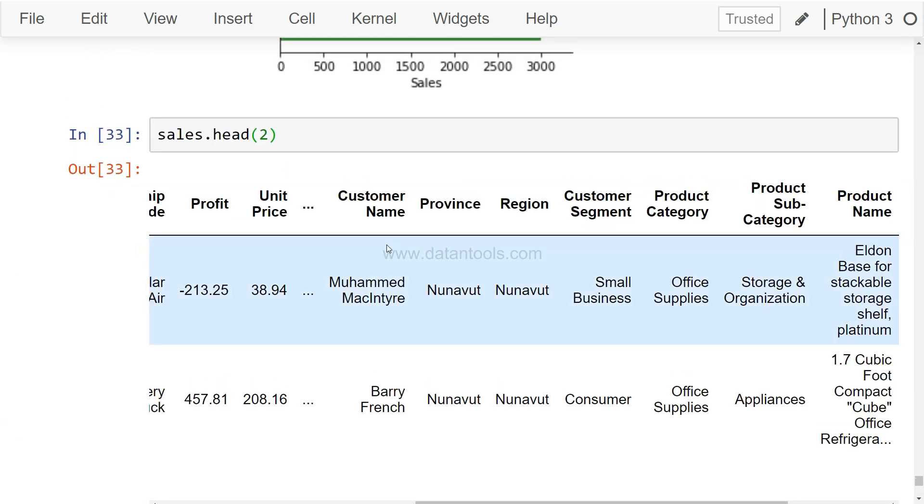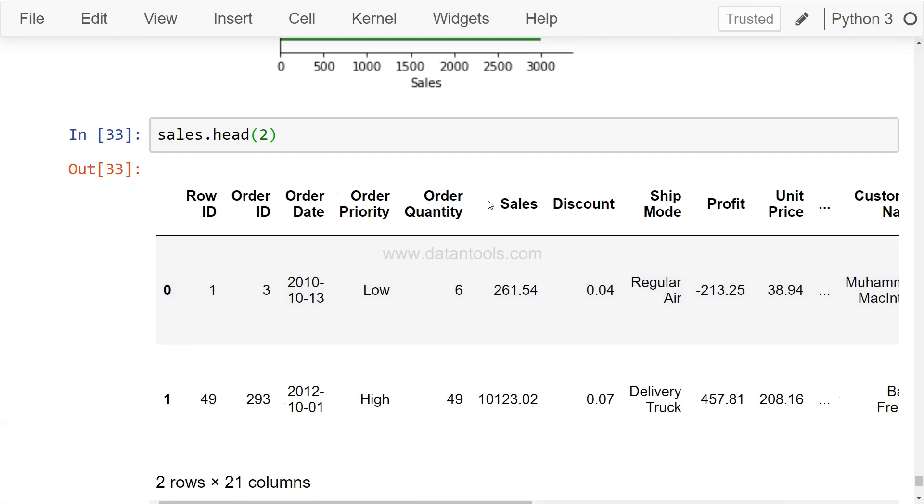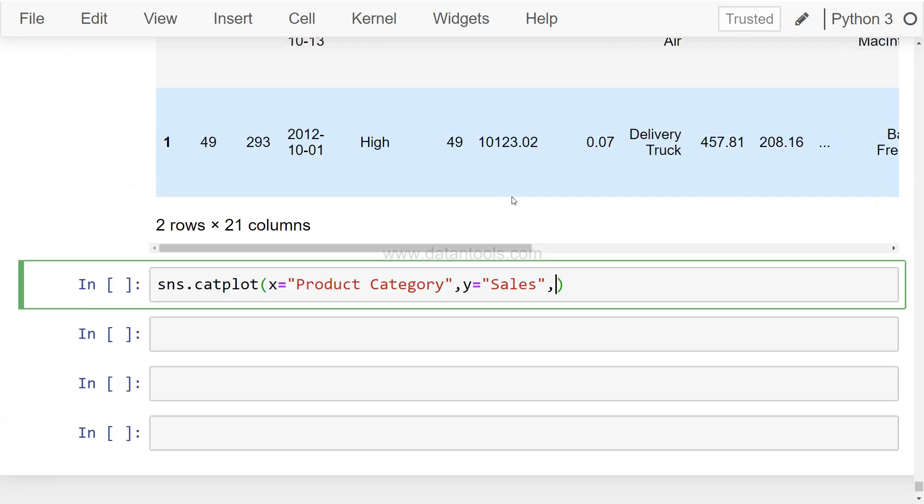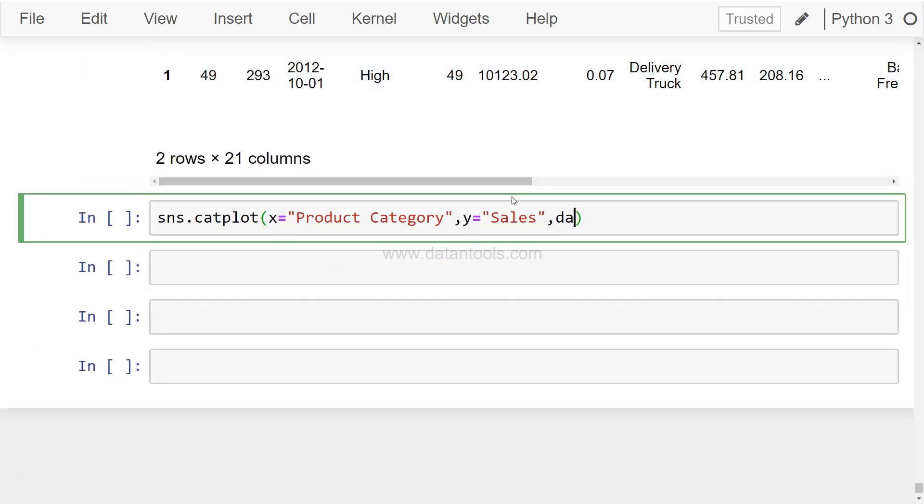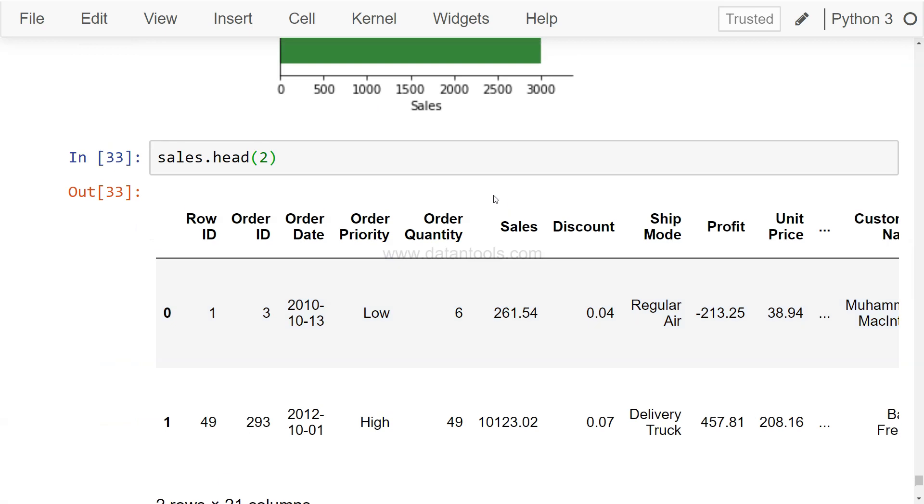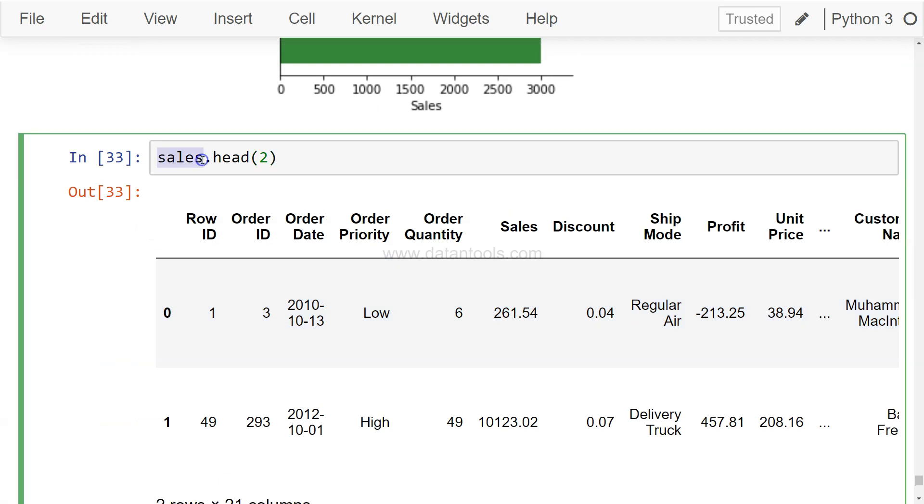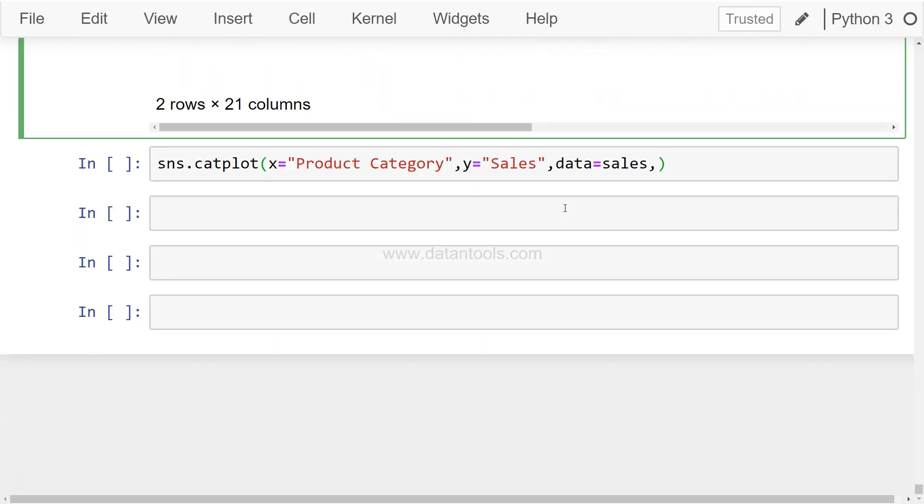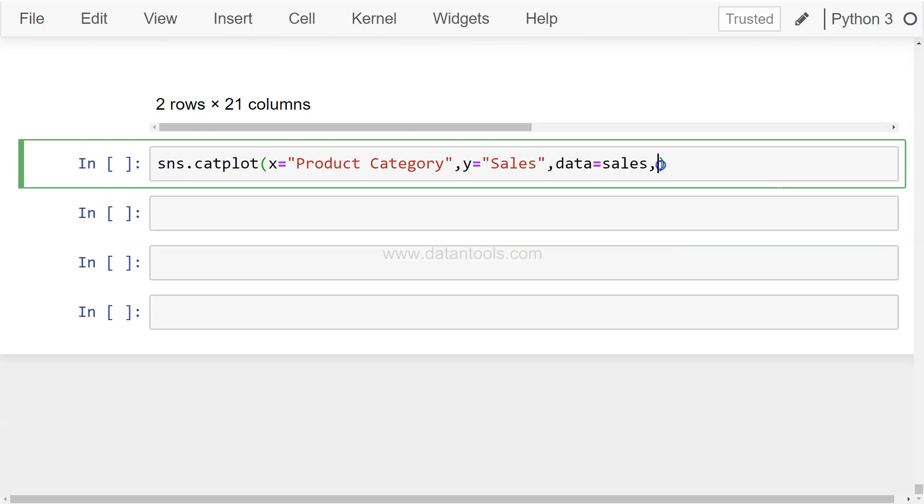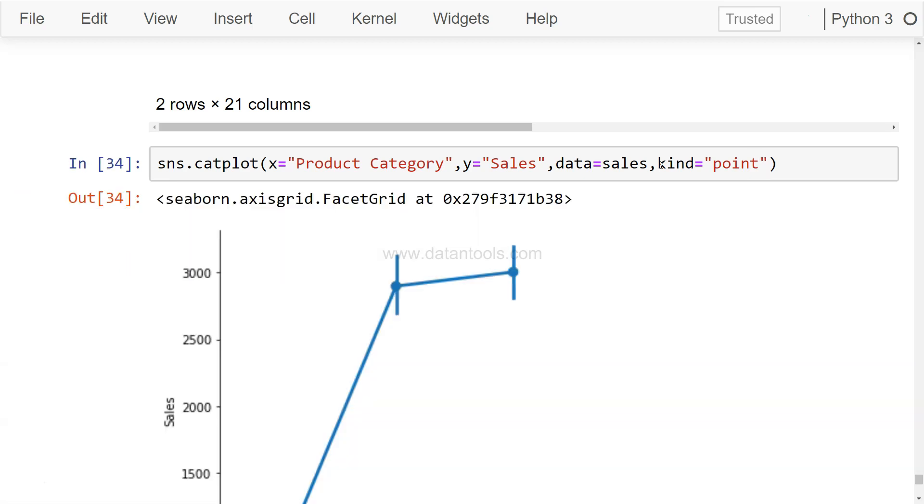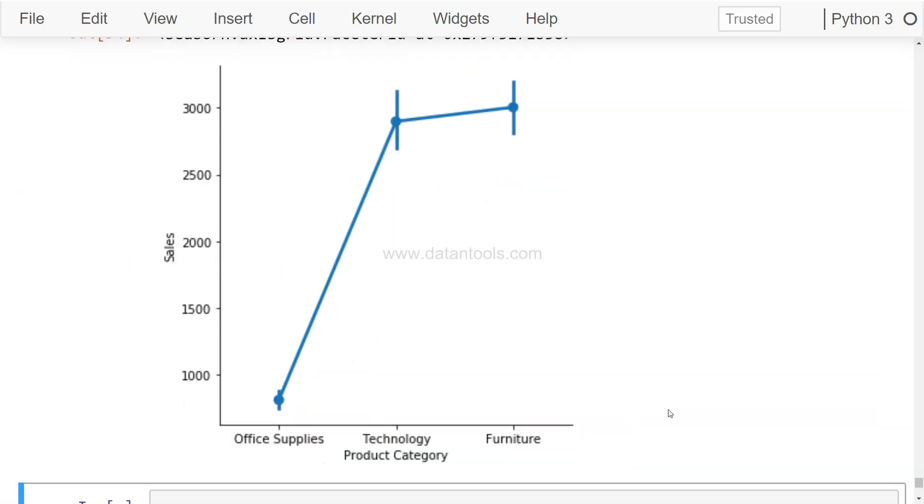Data equals sales, it's the sales object which is here, that's the dataset. And here we will say kind equals point, that we want a point chart. That's how usually a point chart really looks like, connecting the different points along with the error bars that we saw earlier with the bar chart. It creates an error bar around it based on the variation in the data.